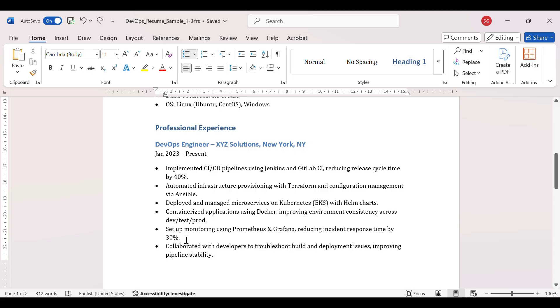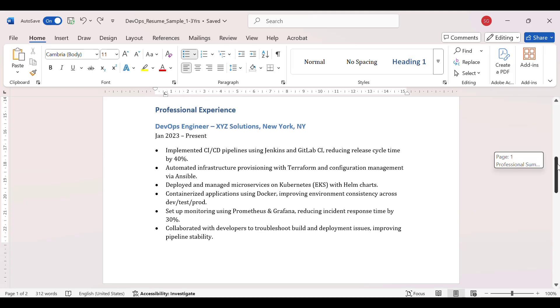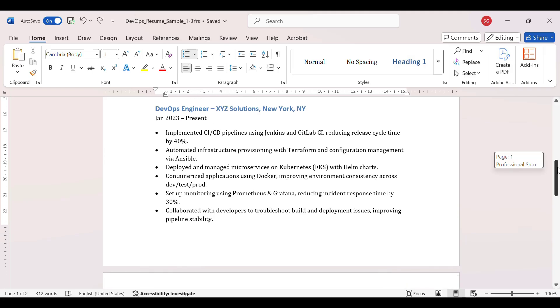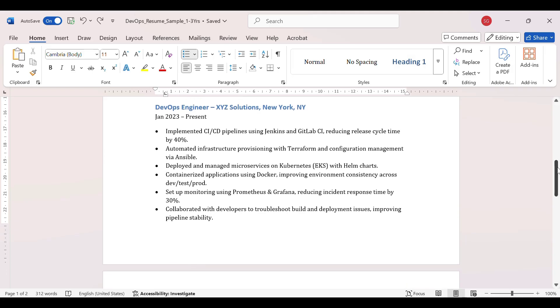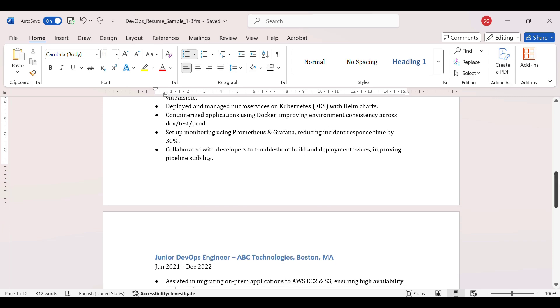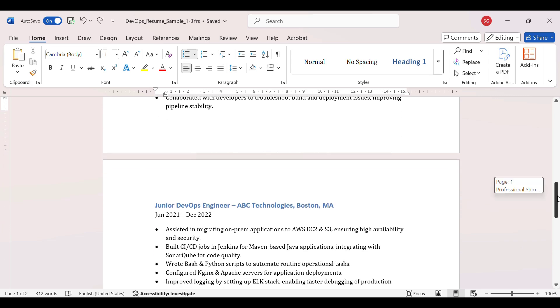Again, if things are asked like how are you calculating this percentage, so you can tell that earlier the resolution time was more, it was seven days, but now it has reduced to two days or one day maximum. Collaborated with developers to troubleshoot build and deployment issues, improving pipeline stability.